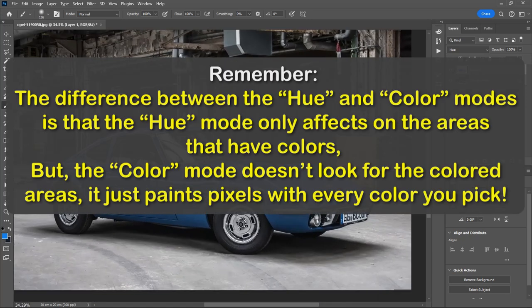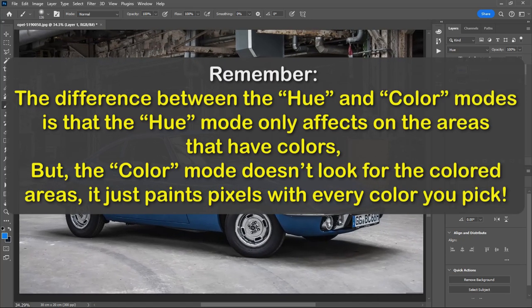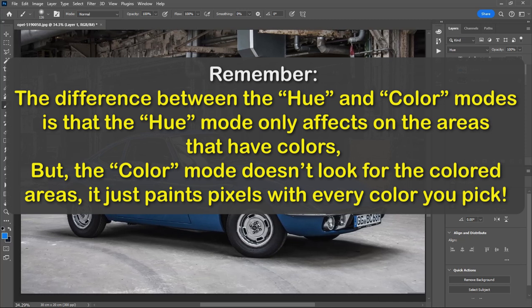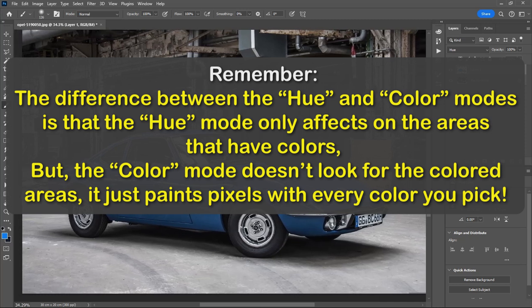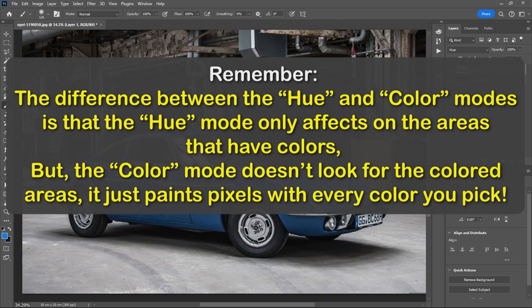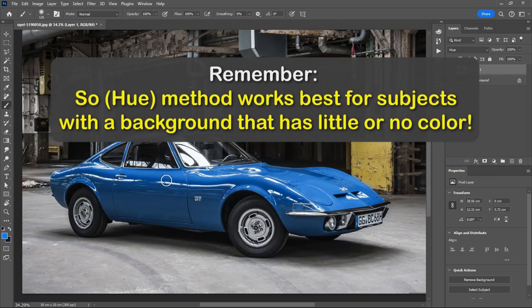Remember, the difference between the Hue and Color modes is that the Hue mode only affects the areas that have colors. But the Color mode doesn't look for the colored areas, it just paints pixels with every color you pick. So this method works best for subjects with a background that has little or no color.